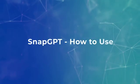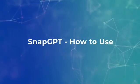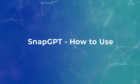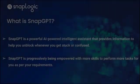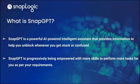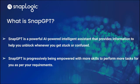Welcome to the first video in the SnapGPT Tour Series. SnapGPT is a powerful AI-powered intelligent assistant that provides information to help you unblock whenever you get stuck or confused.